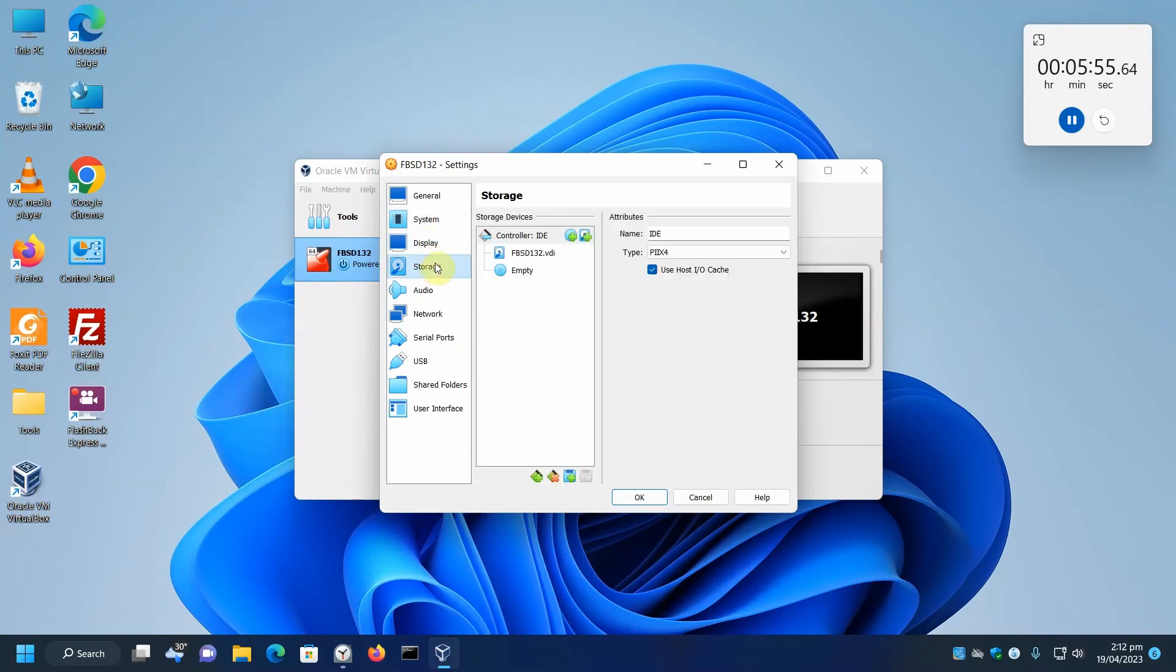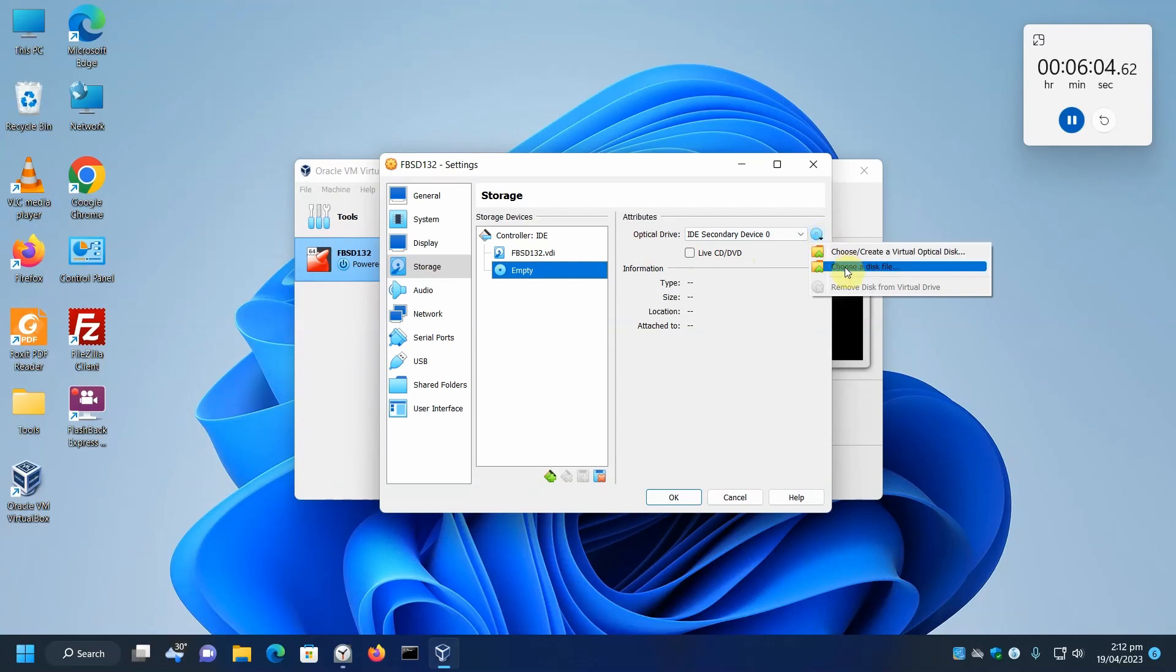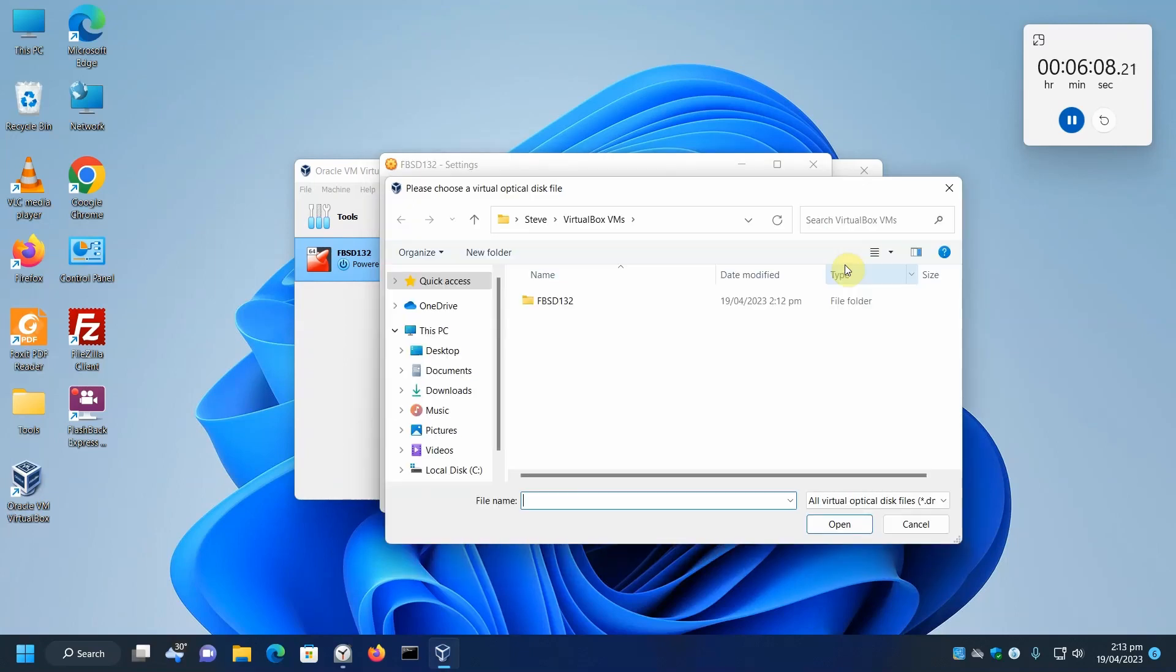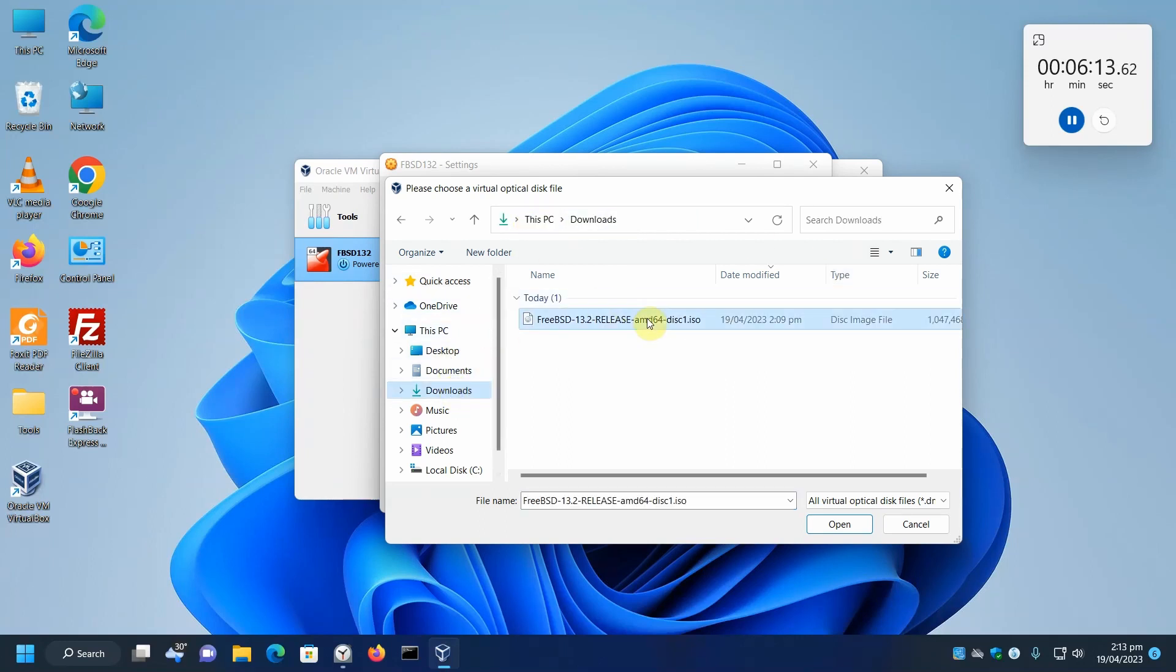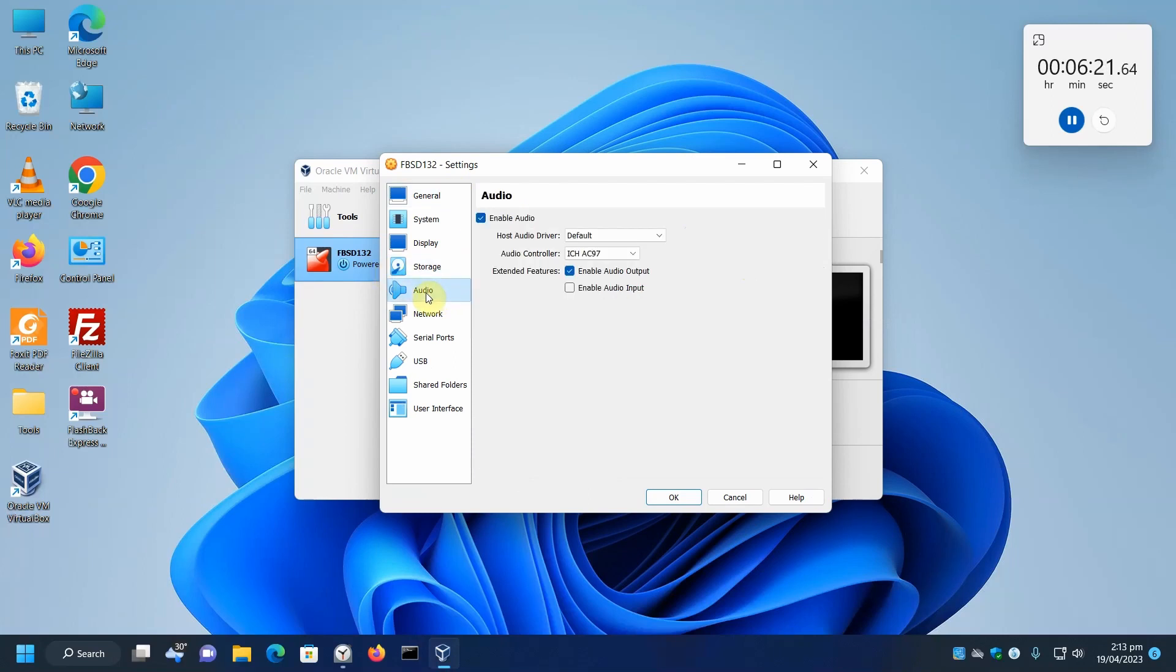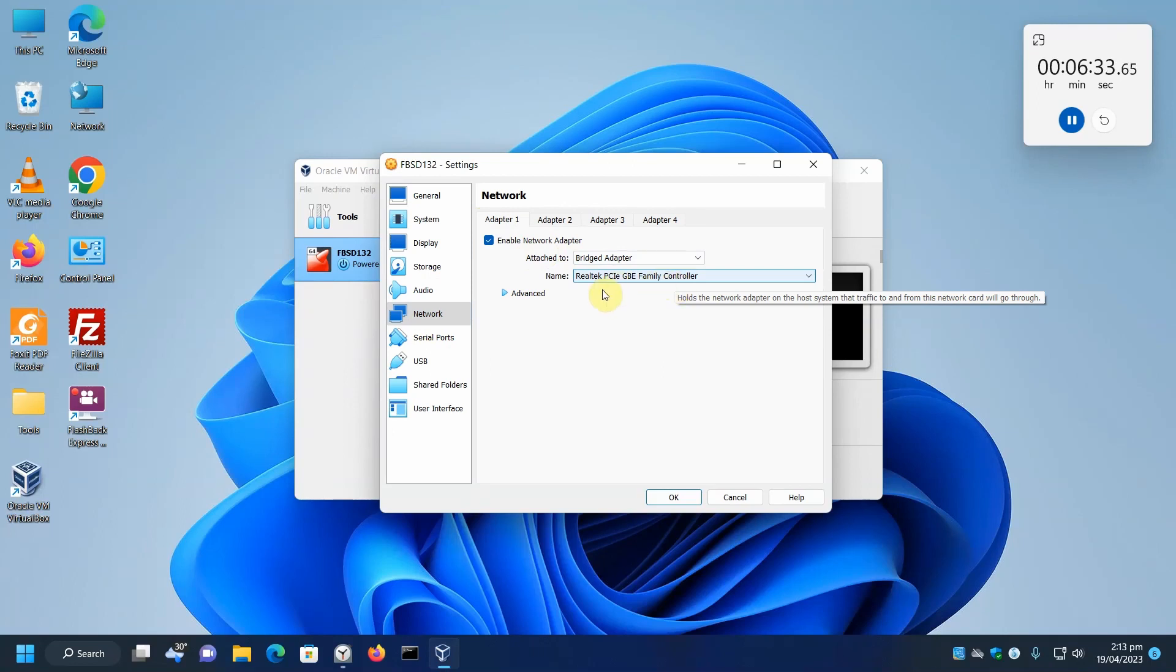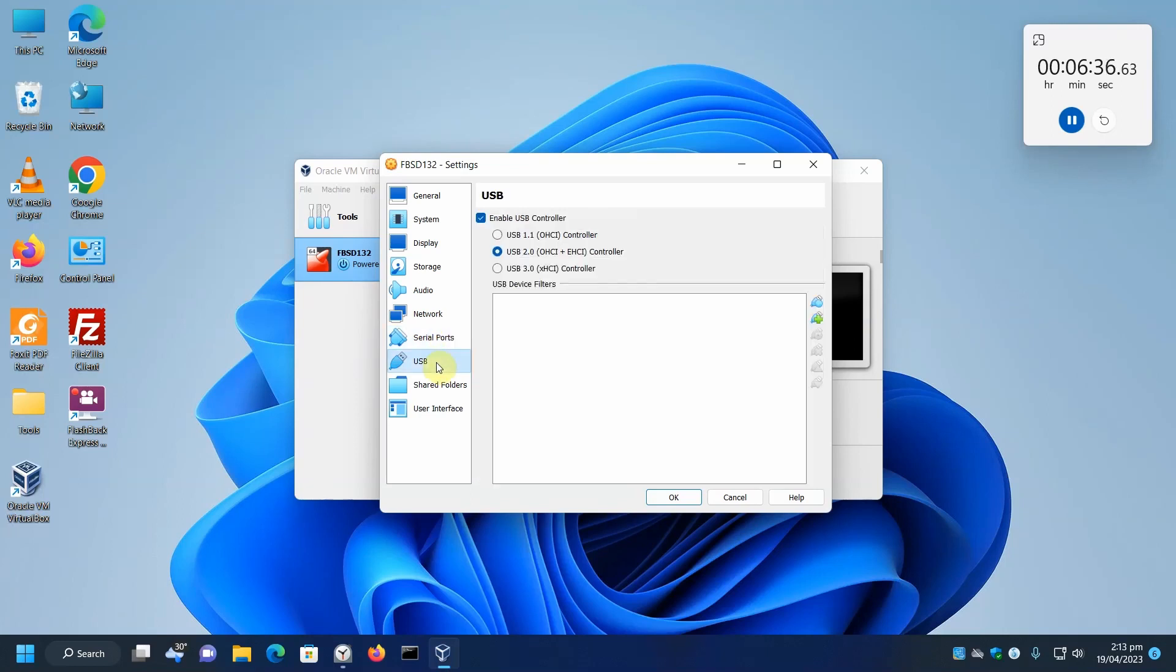For storage, we need to click on the empty CD and we need to choose a disk file. It's in our download ISO. So now the ISO has been mounted as a CD image. Our audio, we don't need networking. We're going to use a bridge mode. That way we'll just get our IP from our DHCP server on the home network. Serial port, don't need. USB, leave. Everything okay.